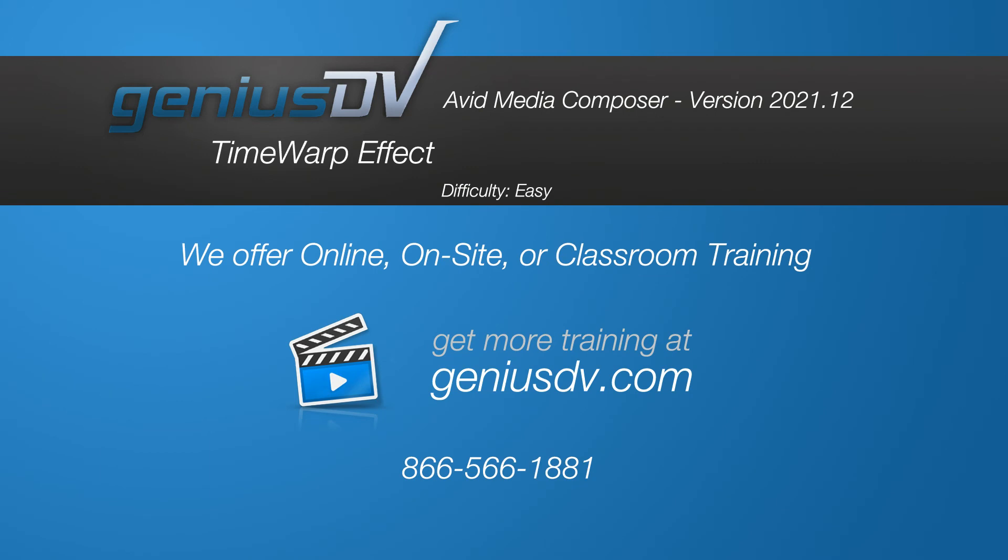Please subscribe to this channel if this video was helpful. For other great tips like this or to enroll in an Avid Certified Media Composer training class, visit GeniusDV.com.